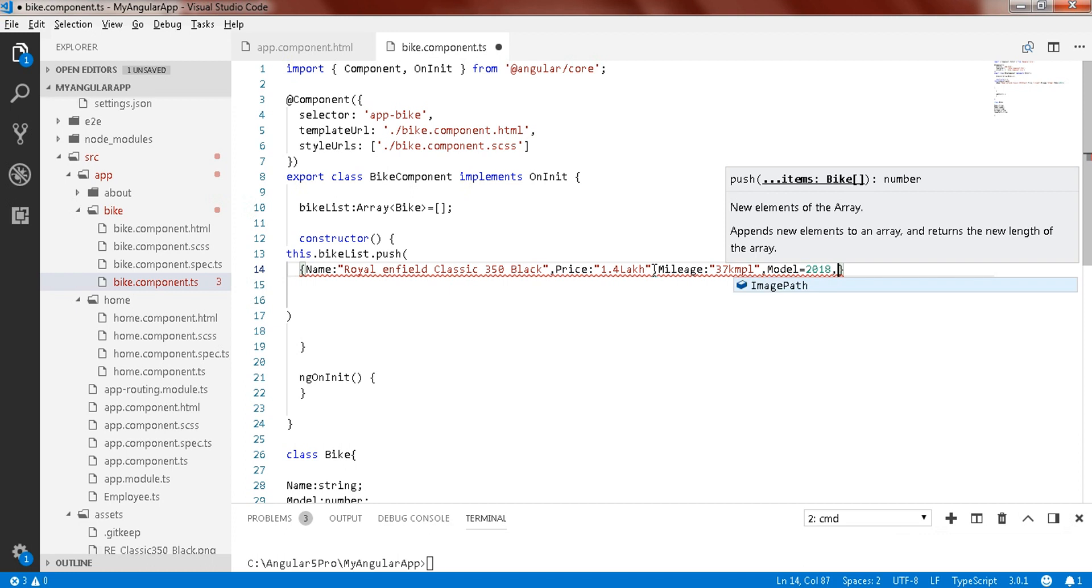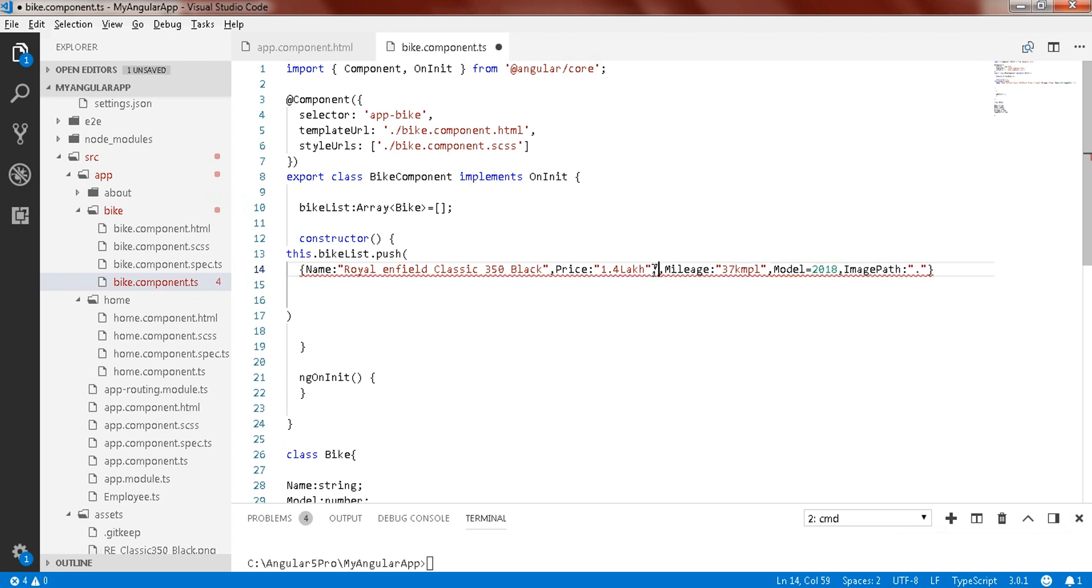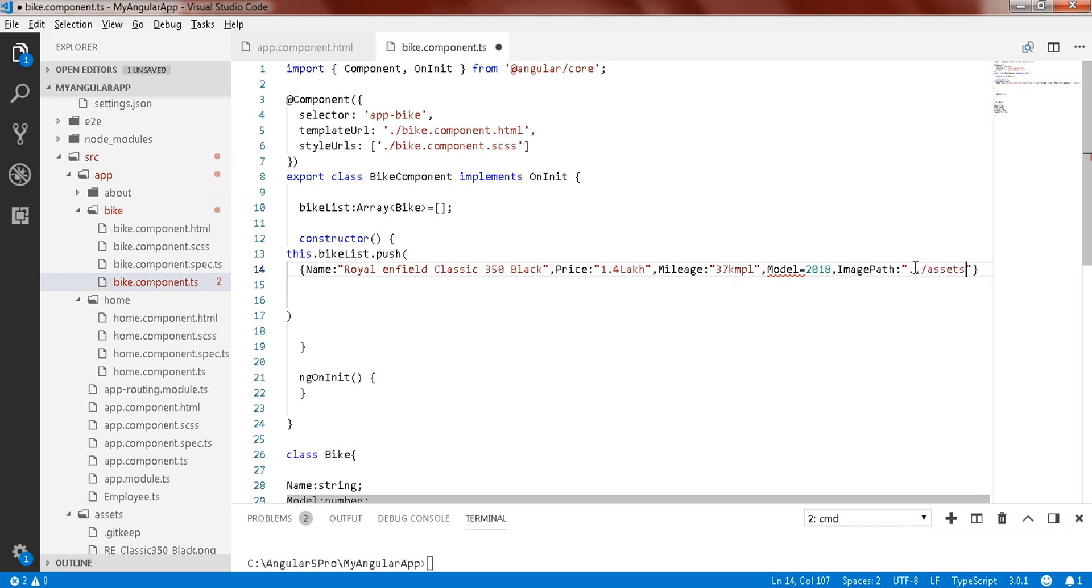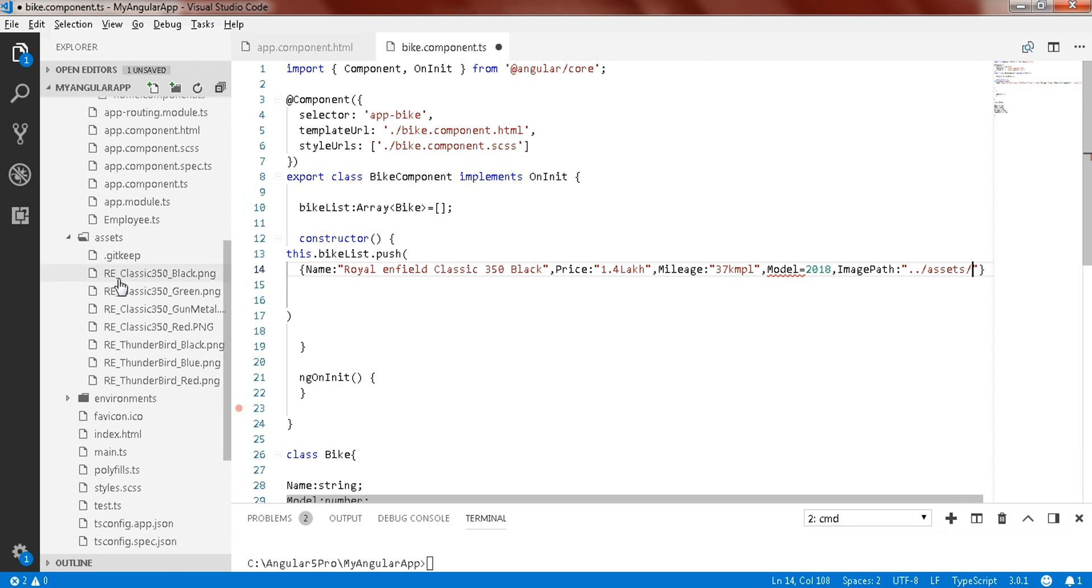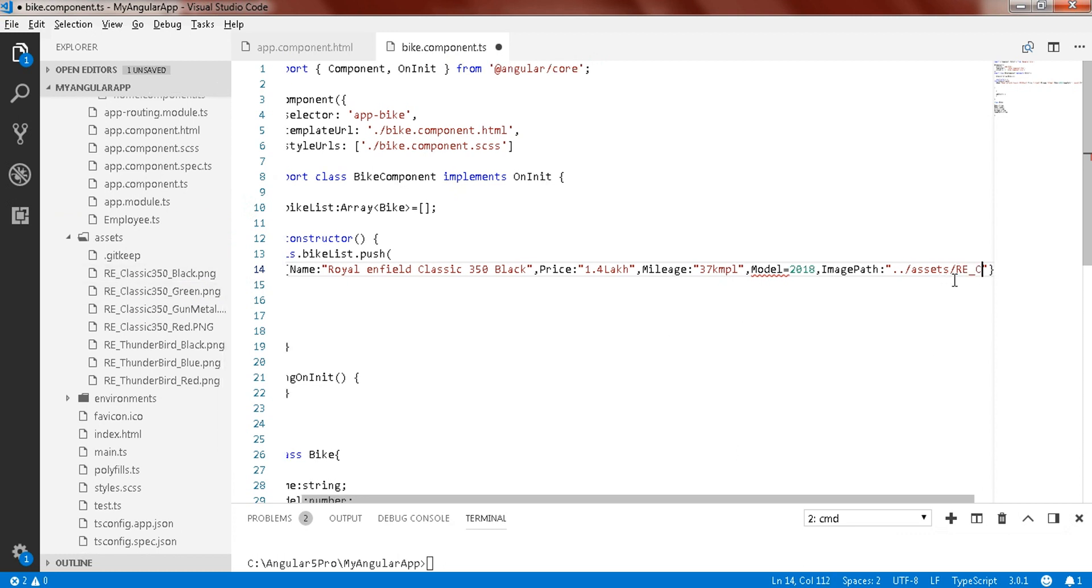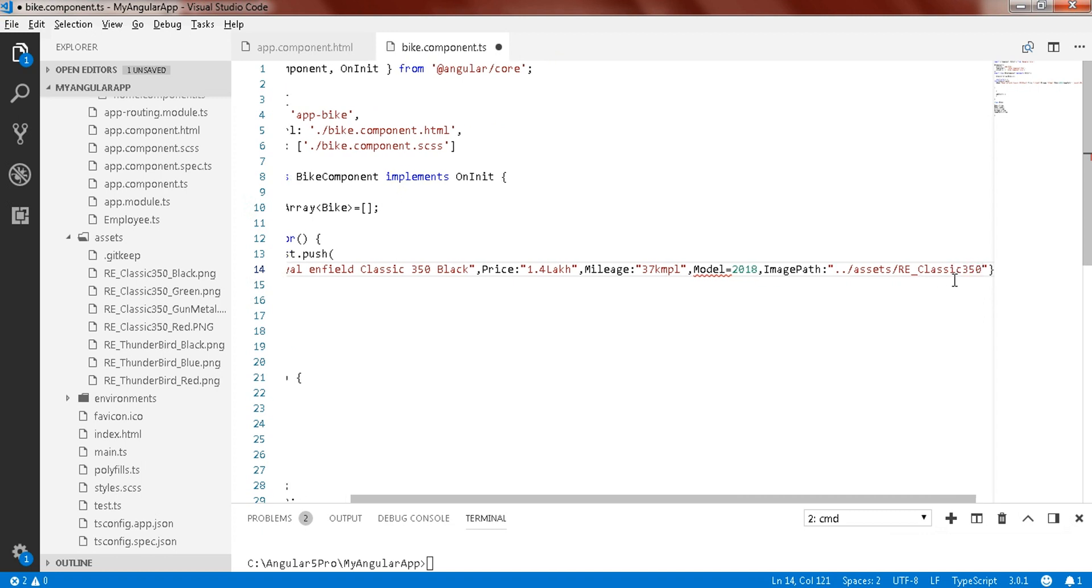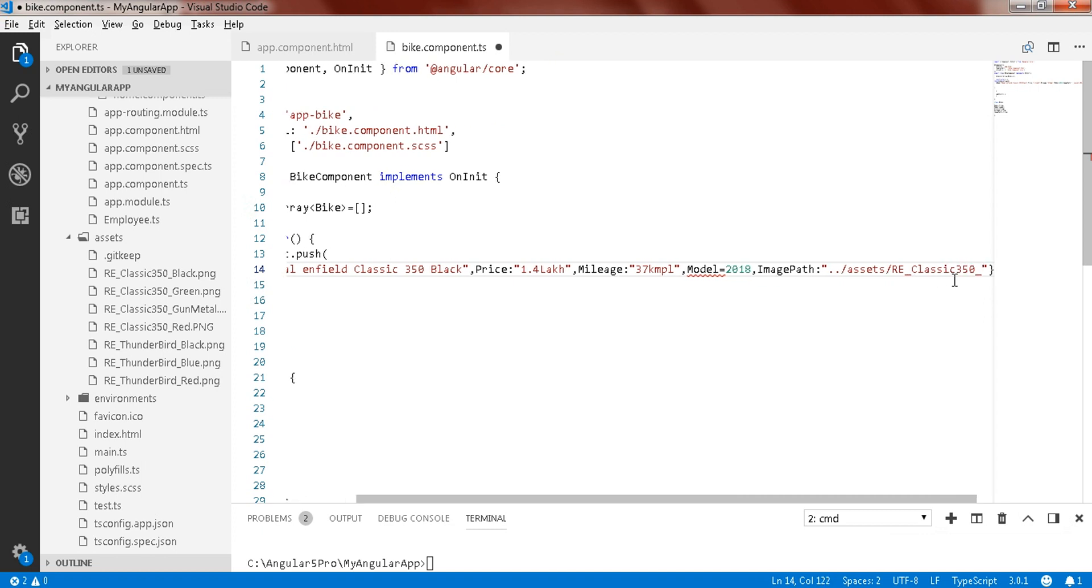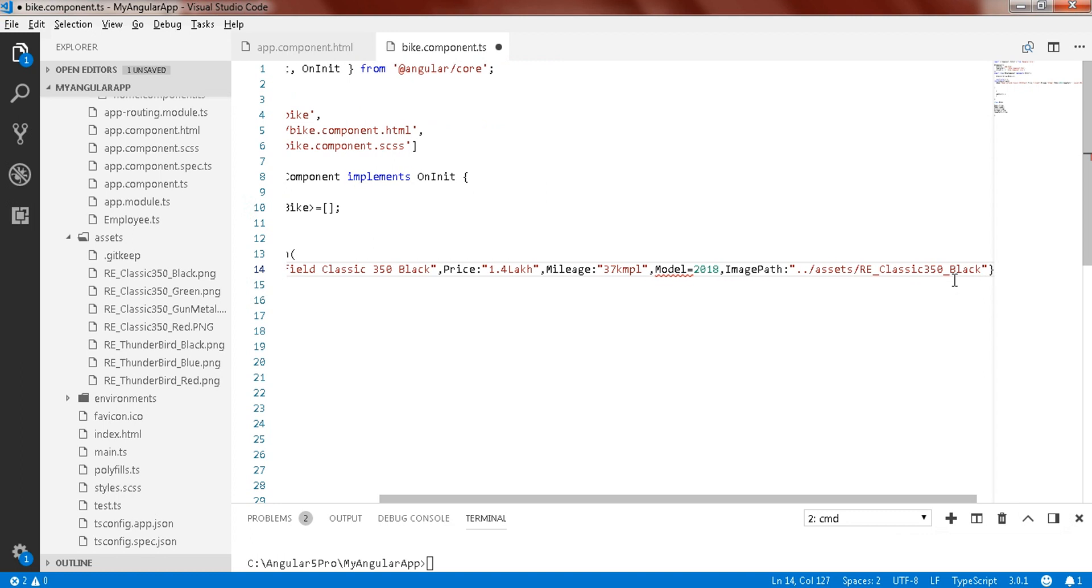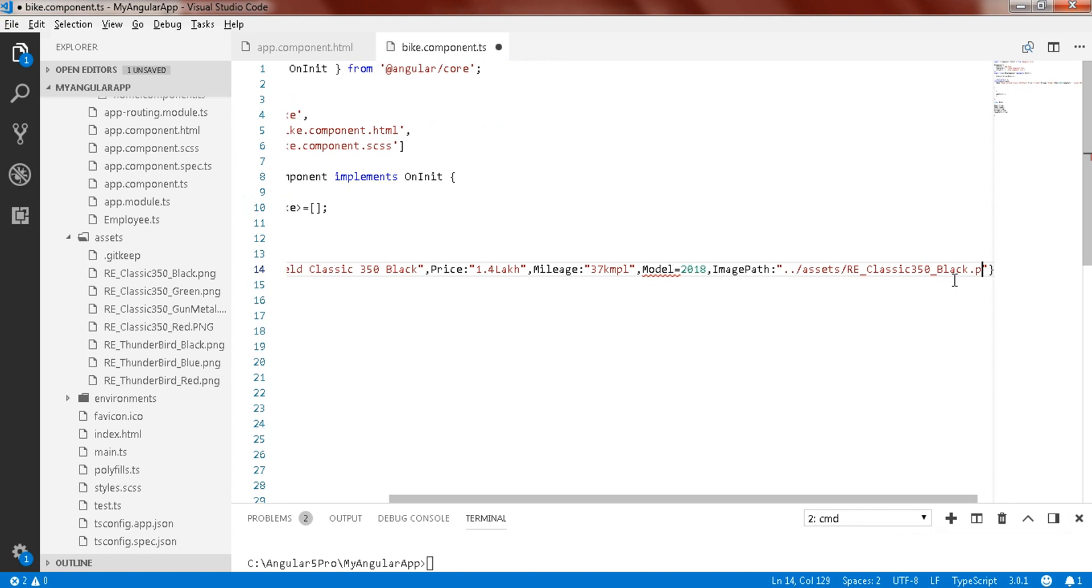And then image path. Image path will be dot slash assets slash and your image should be, you can just give any name, that is RE_classic_350_black.png.